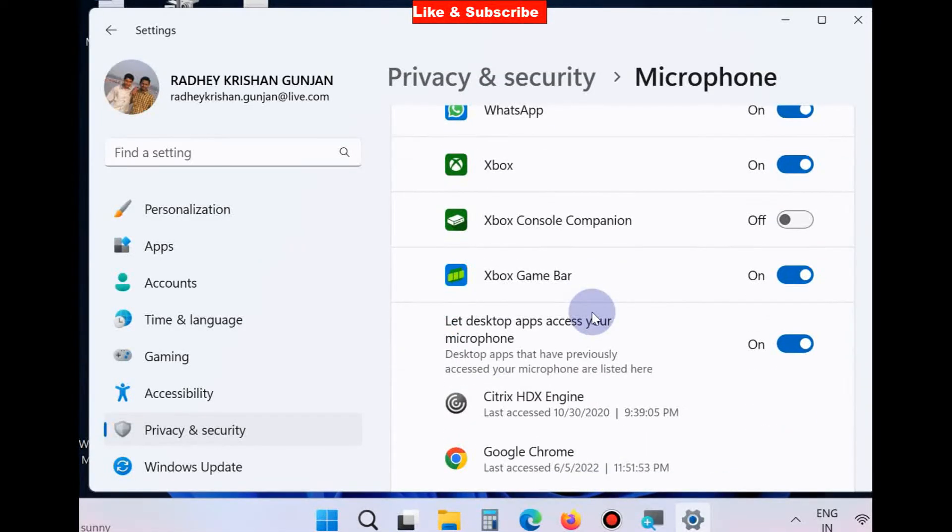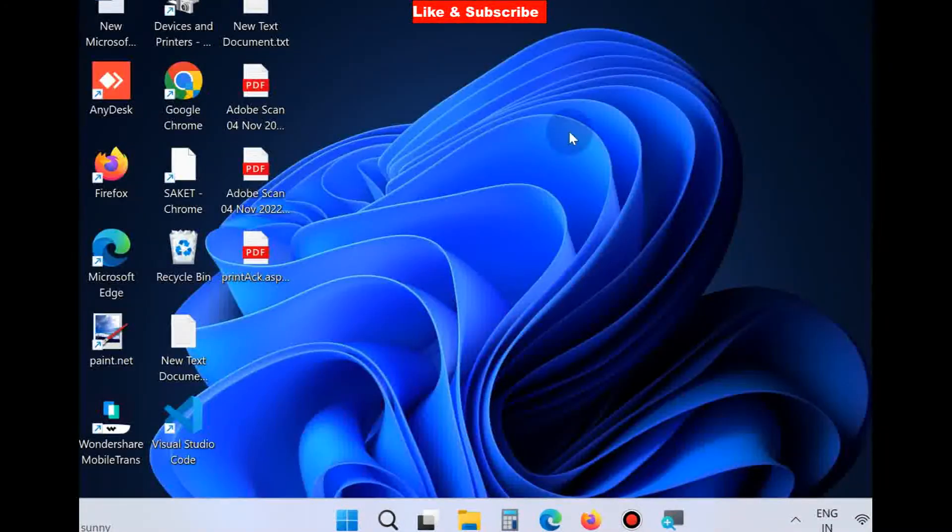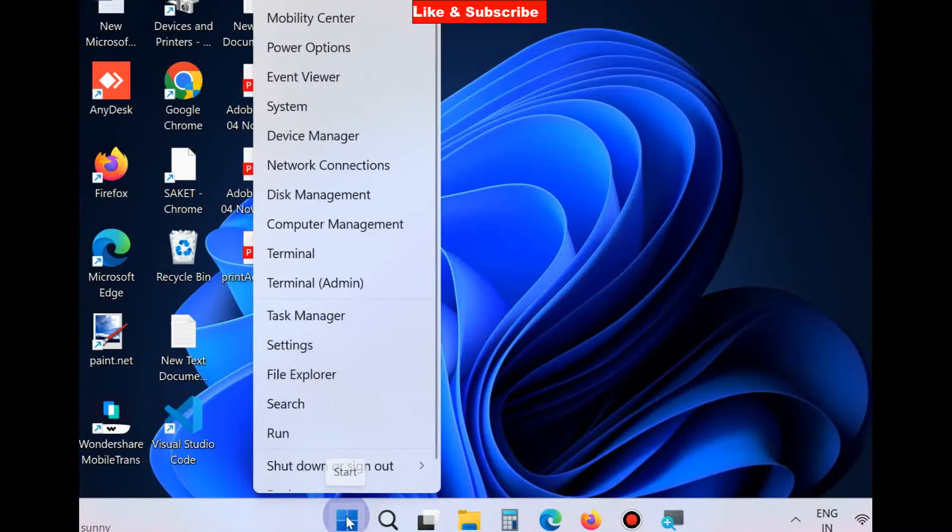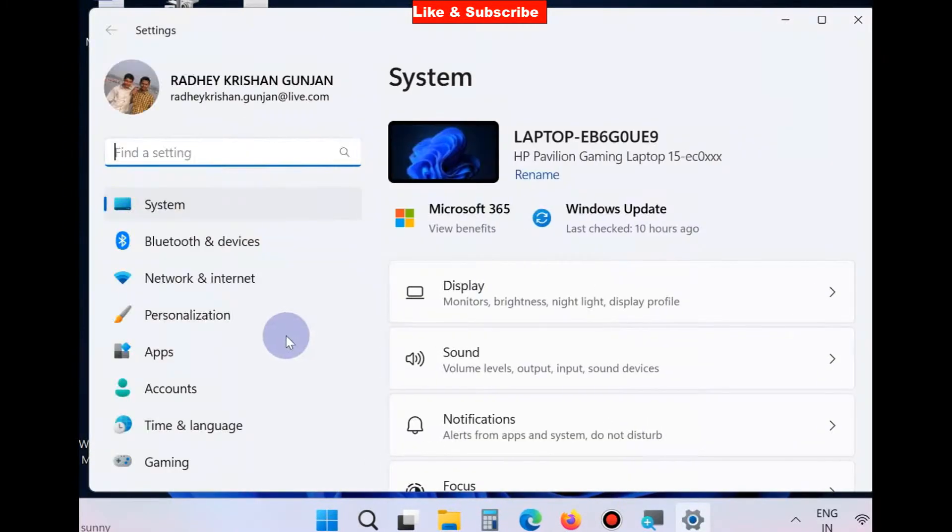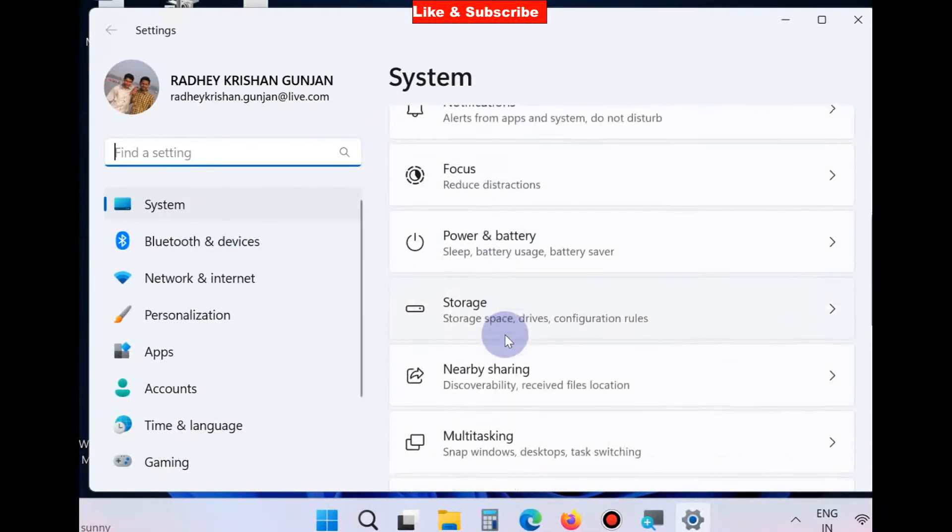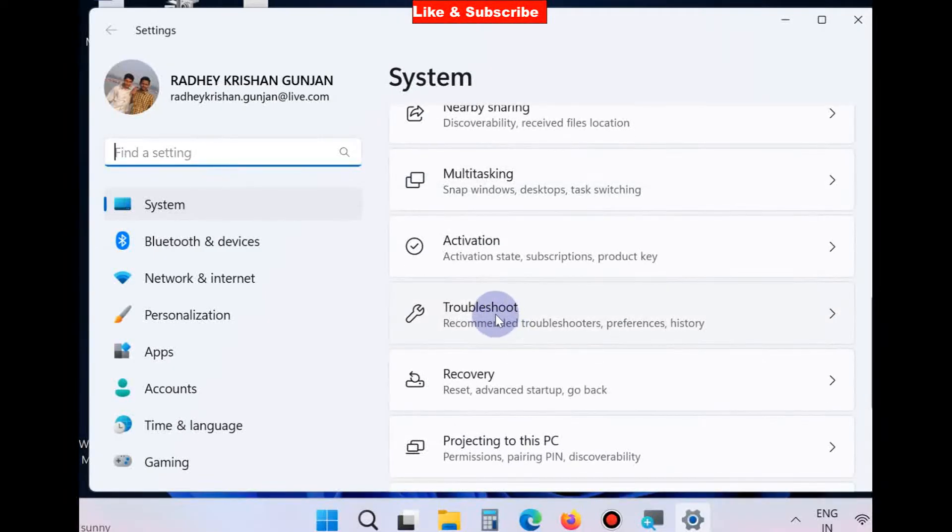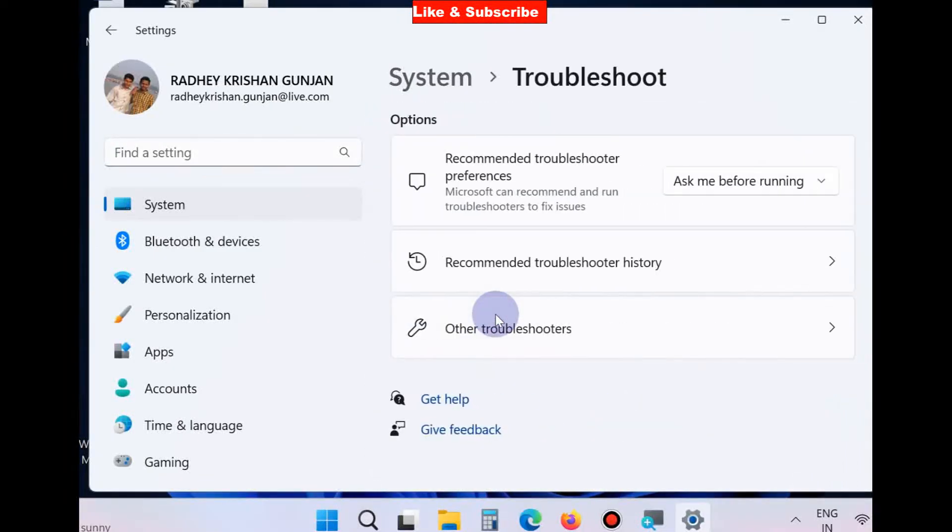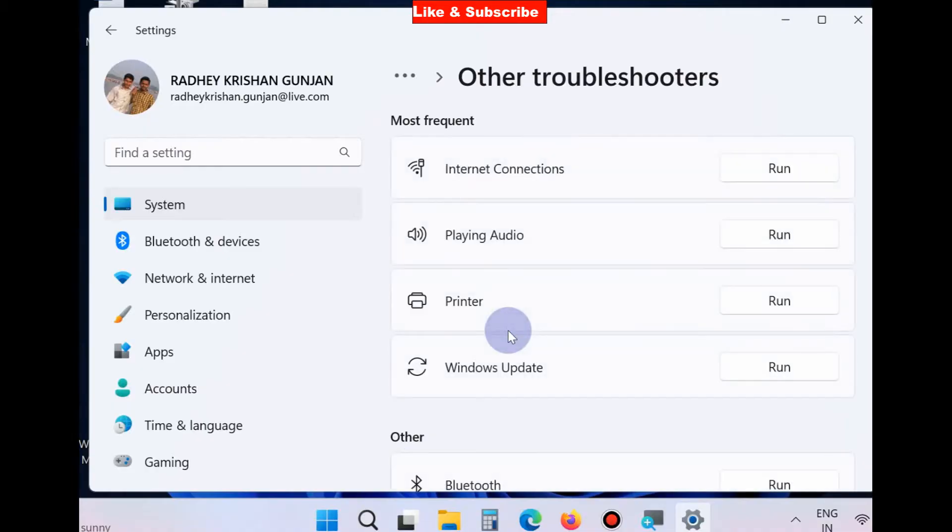Hopefully this workaround will fix your issue. If not, go to the next. Again, right click on the start button, choose Settings, scroll down and you will find the option Troubleshoot. Click on it, Other Troubleshooters, and under Playing Audio section: